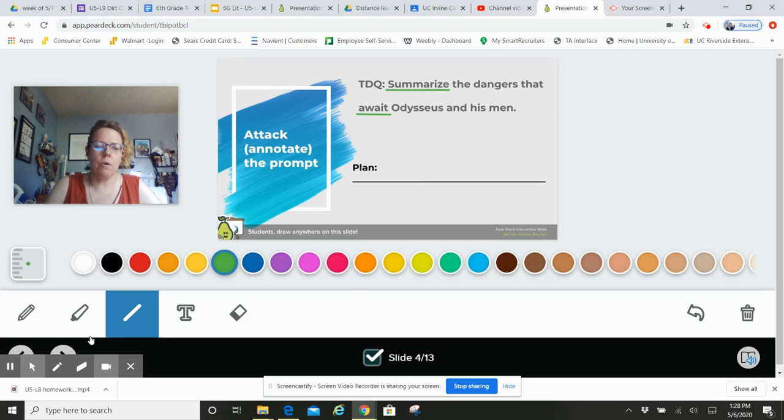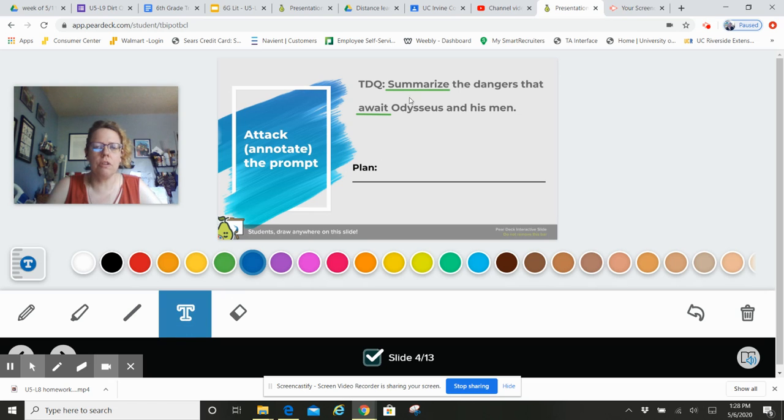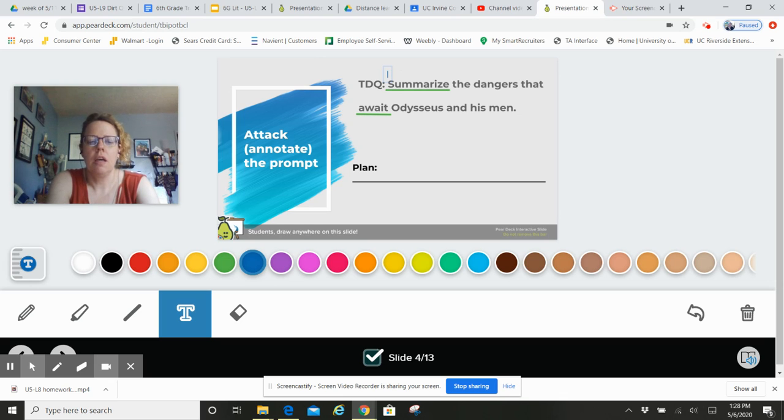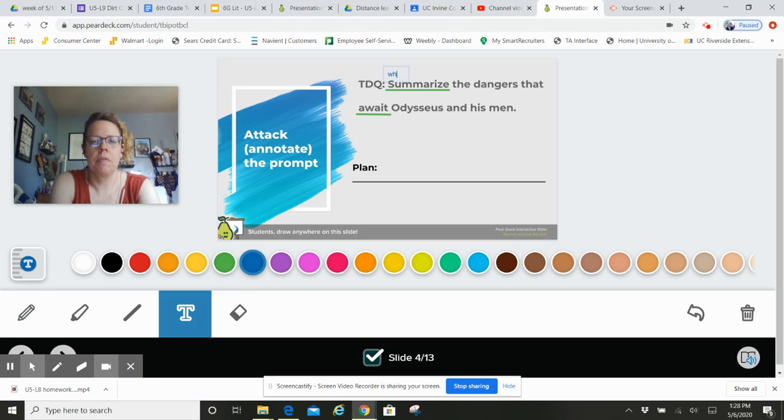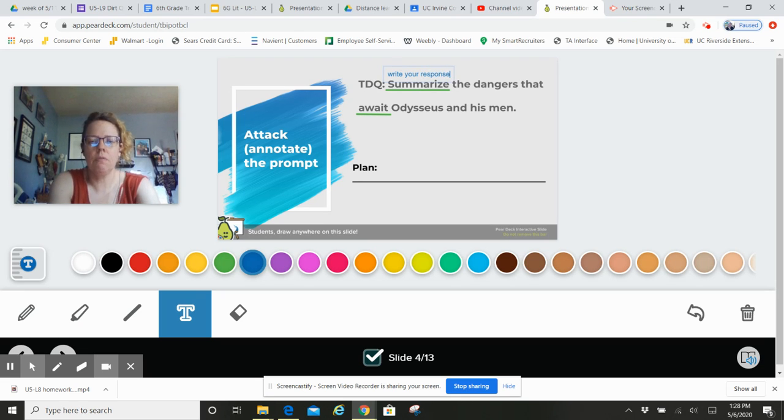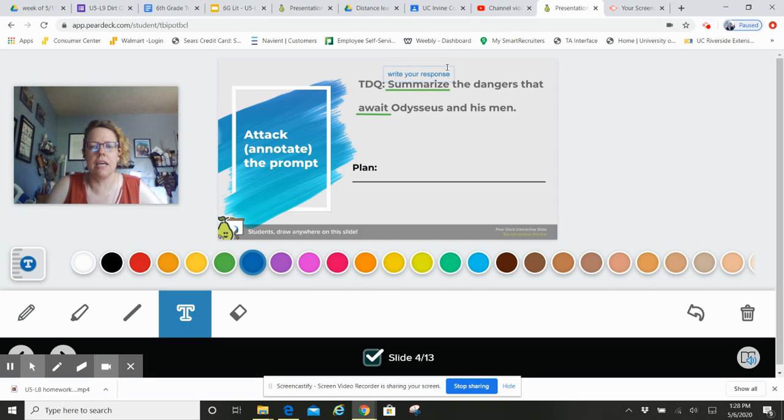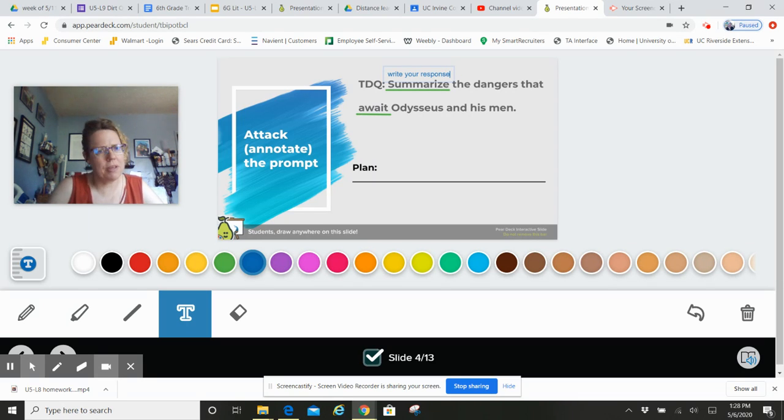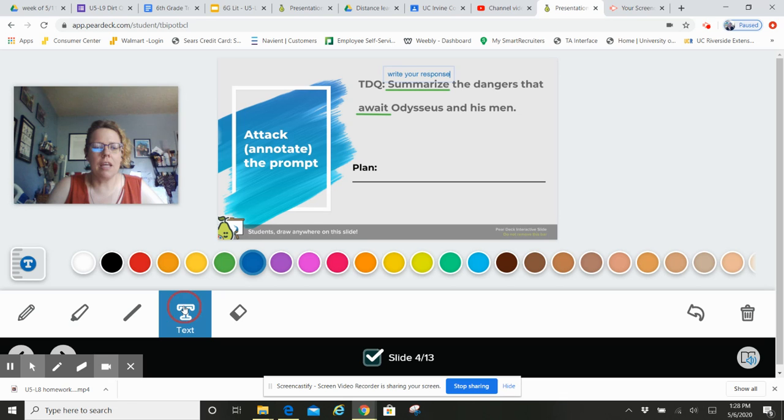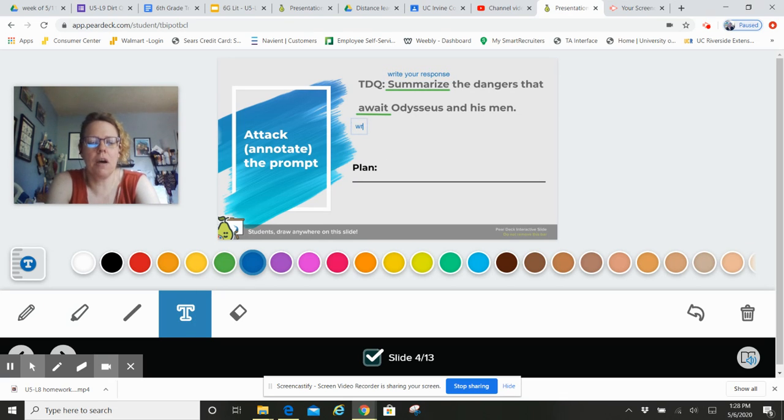So when you're done with those and you've chosen the words you're going to write about, choose your text tool and you're going to write your response here so that we can see it, right? What does 'await' mean? Maybe you have to look that up in the Google dictionary. It's fine, go for it. But then write your response.